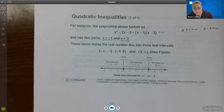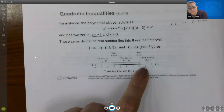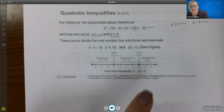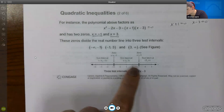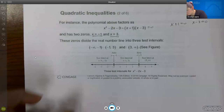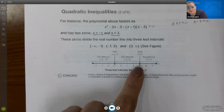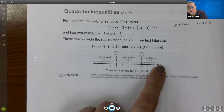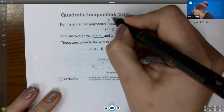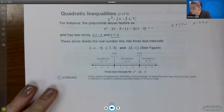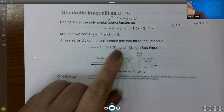If you plot those values on the number line from smallest to largest, with negative 1 on the left and positive 3 to the right, you create three sections. Writing those as intervals: negative infinity to negative 1, negative 1 to 3, and 3 to infinity. We use parentheses instead of brackets because the original inequality does not have a bar under it.